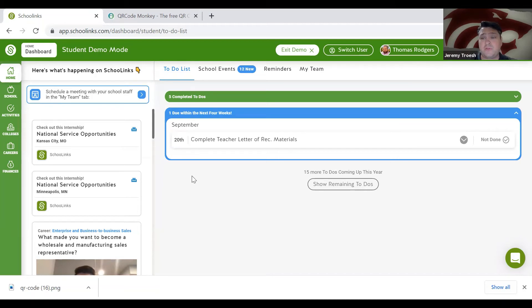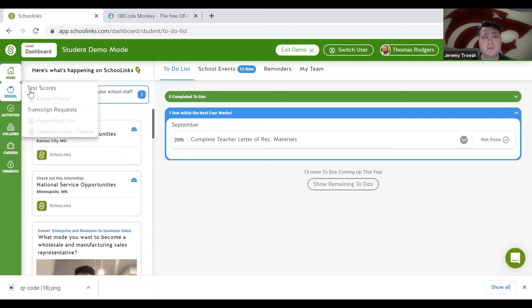Additional transcripts for institutions other than colleges can be added here, under Schools and Transcript Request. Follow the instructions to add additional transcripts.